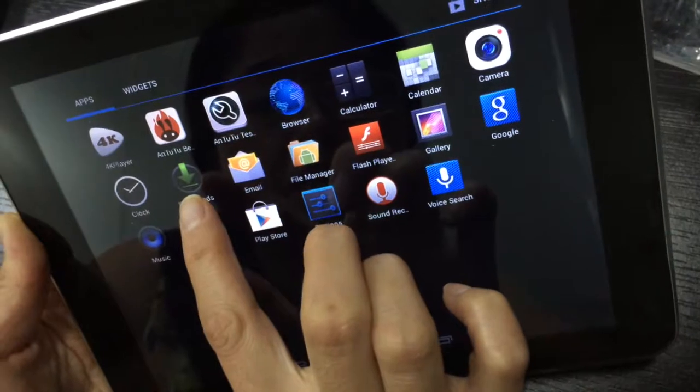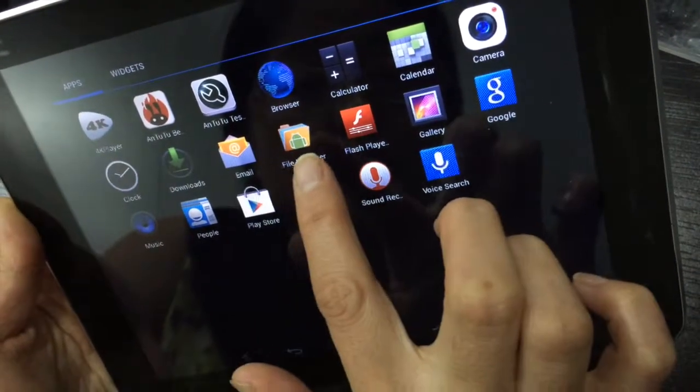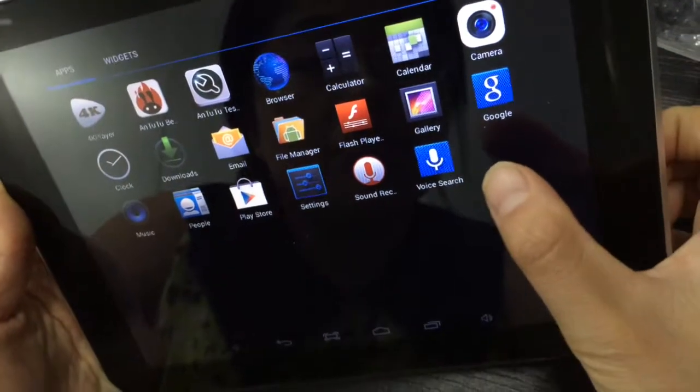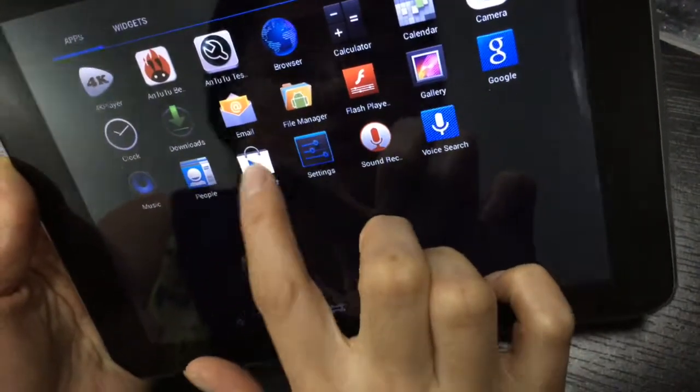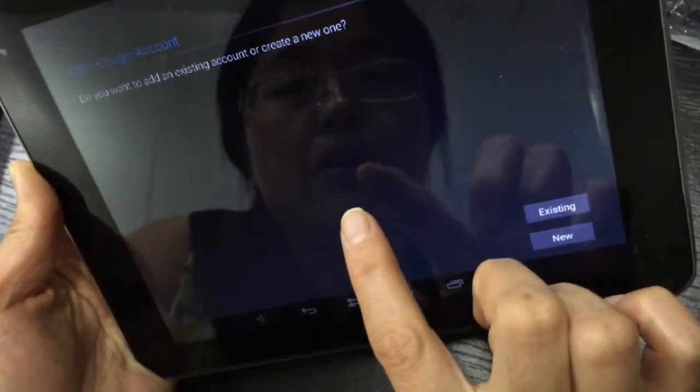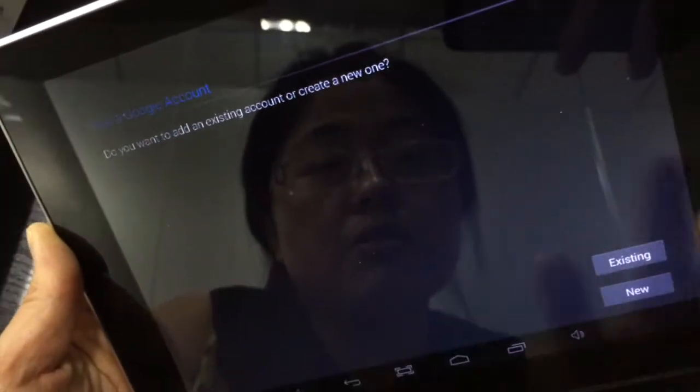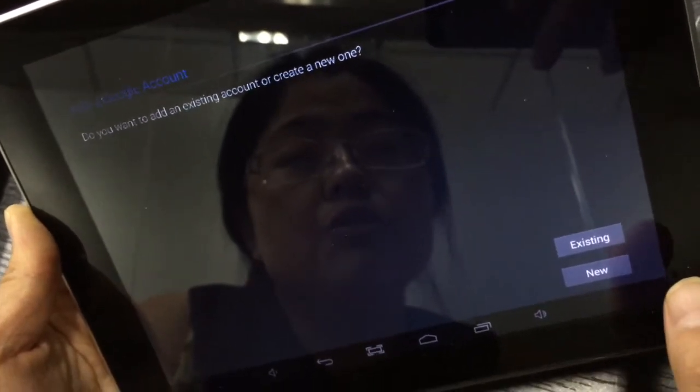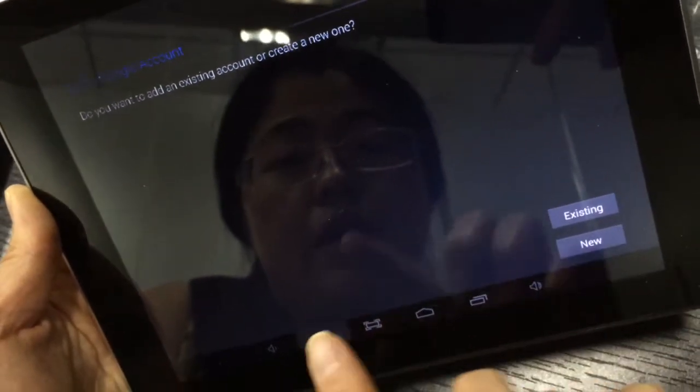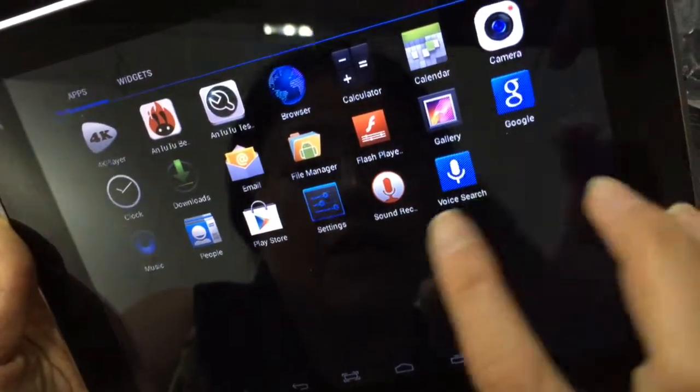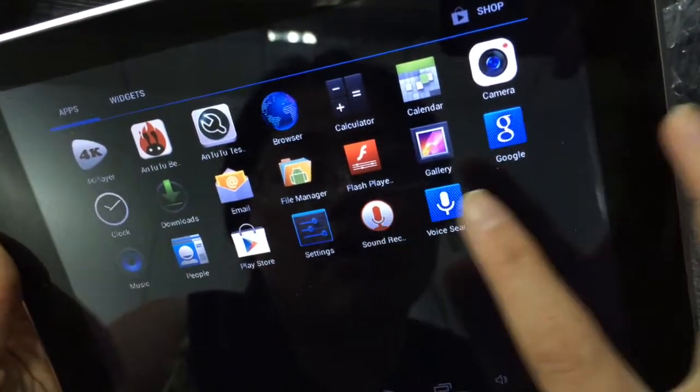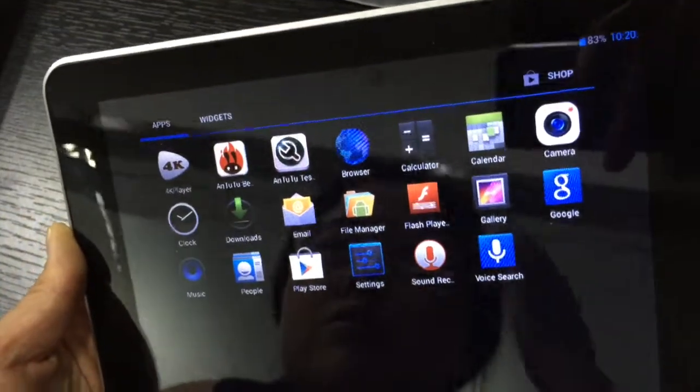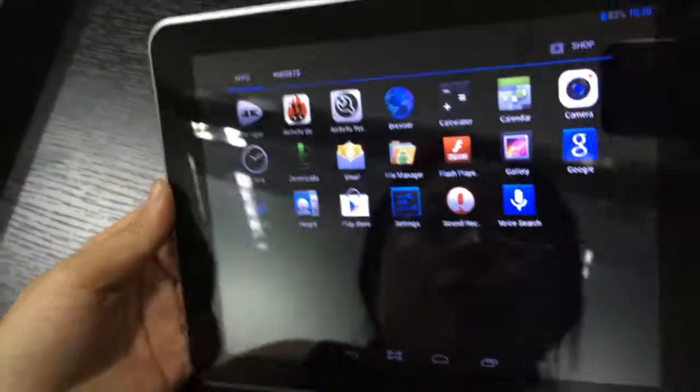This one is downloads. This is email. This one can save files. This one is music. This is Google Play Store. We already installed Google Play Store, you can set the Google account. This one is the recorder, you can record anything.